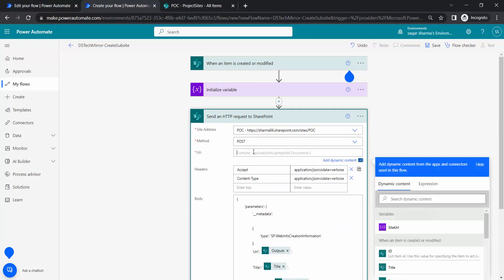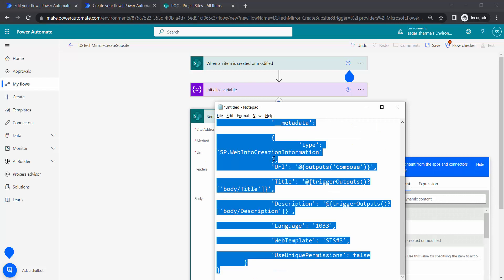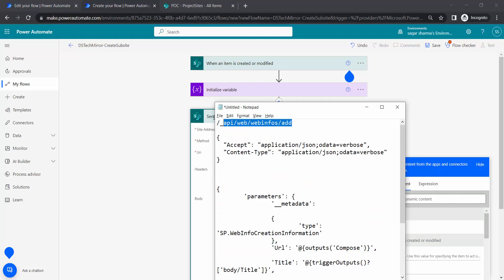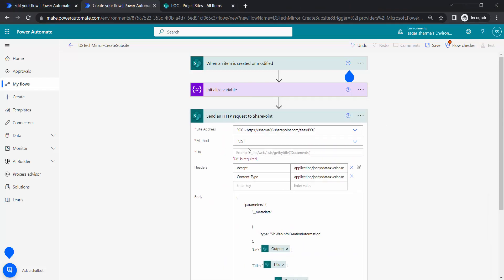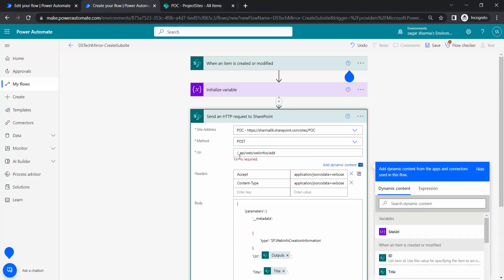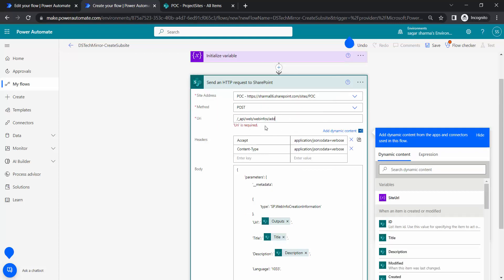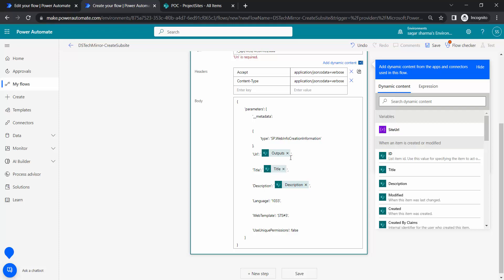For the URI, this is the important part — the REST endpoint. The endpoint would be: _api/web/webinfos/add. This is the major difference — for a site collection the endpoint is different; to create a subsite this endpoint is different. To create a subsite we are using the web object: web/webinfos, and inside webinfos we are adding all the data which will in turn create the subsite.